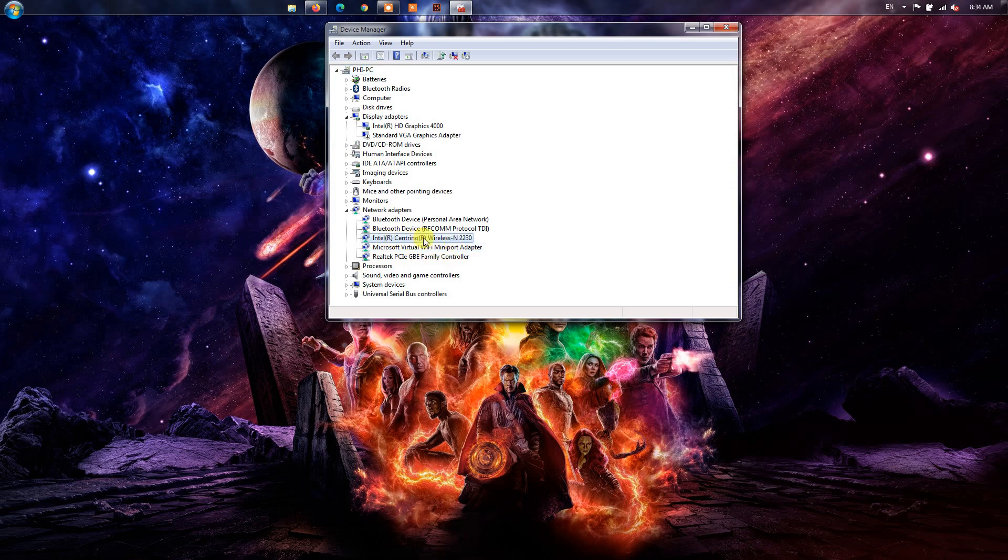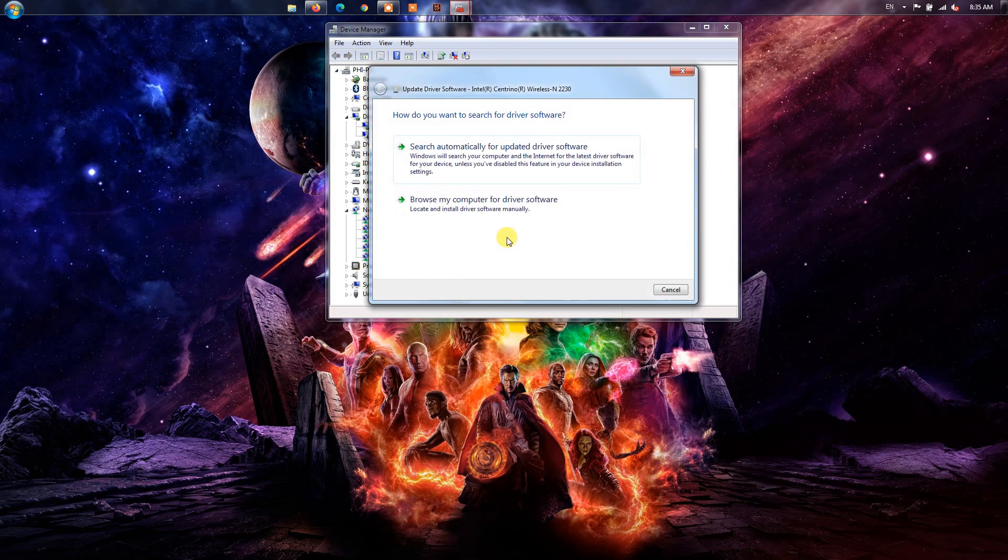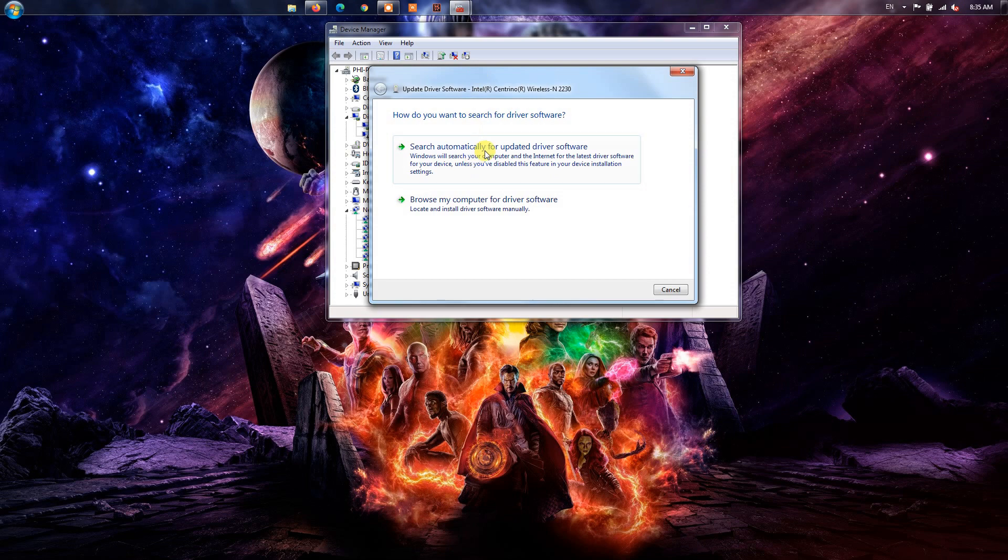One of the steps you can take is to check if your network driver is outdated or misconfigured, which can cause connection problems. To fix it, you need to update your network driver.